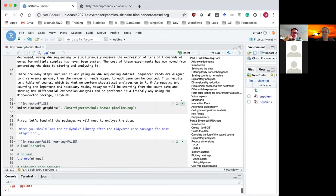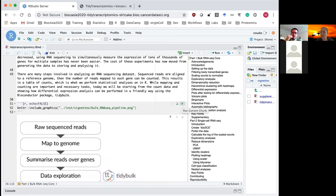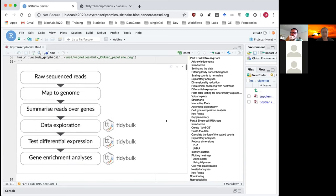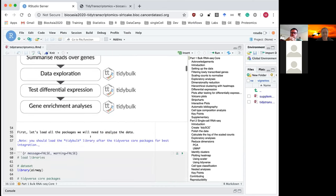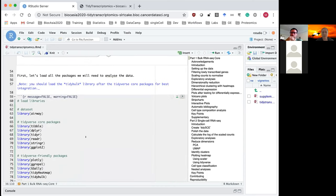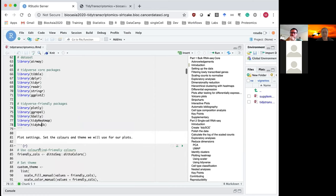I'll be running these code chunks by pressing the play button — you can do the same to see how the code works. This image shows the workflow for RNA sequencing differential expression analysis in a tidy framework. I'm going to load the libraries: tidyverse, tidybulk, and some others.